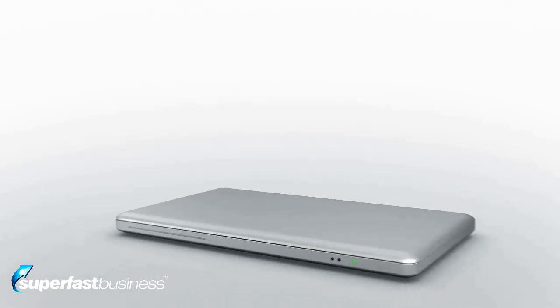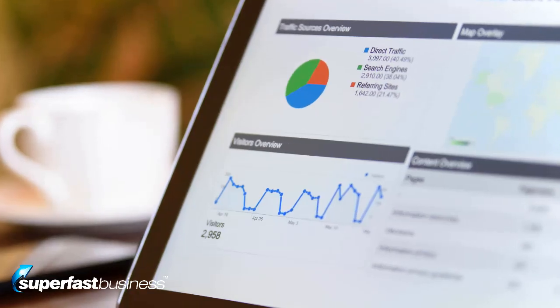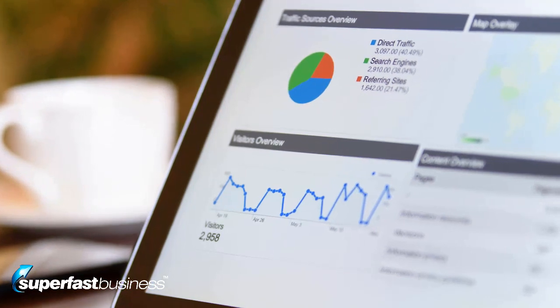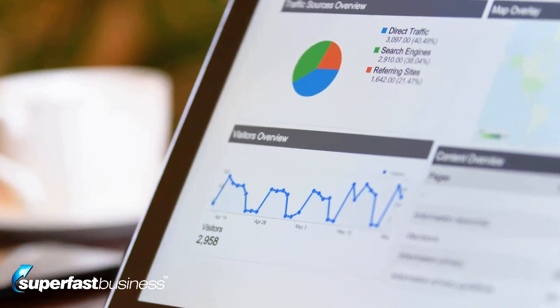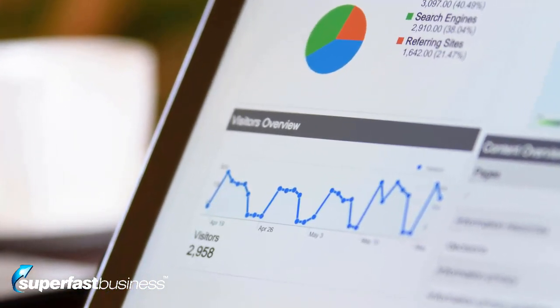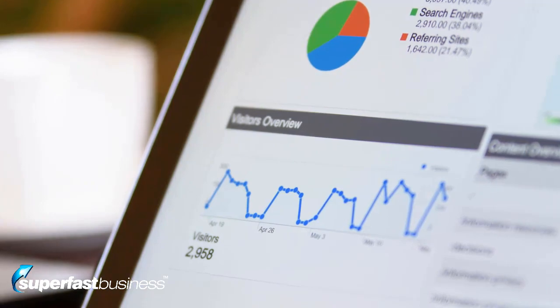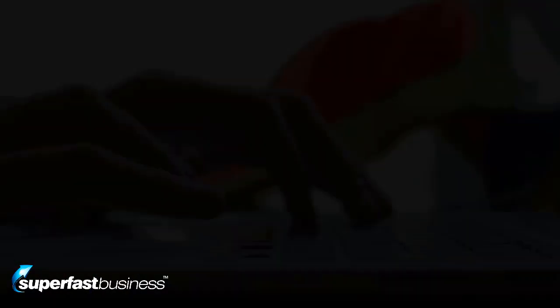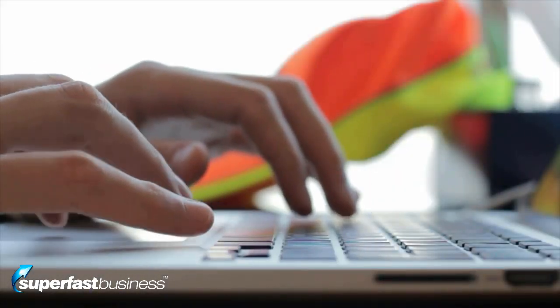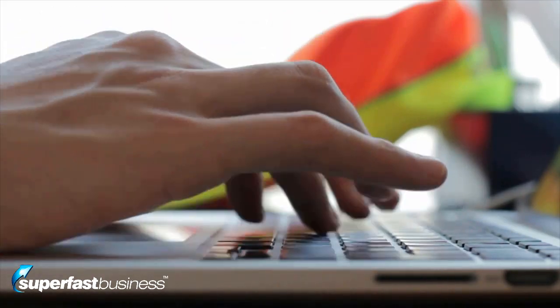So click-through rate — basically we have to differentiate. There is a number of impressions and a number of clicks on your search results. The impressions meaning your search result is being shown on the page the user is on. And then if they actually click, this produces the click-through rate.